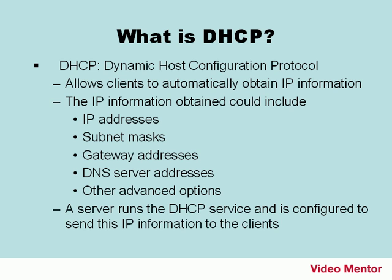A server or appliance runs the DHCP service, and it's configured to send this information to the clients. Usually, it is client computers that benefit from this service. However, sometimes servers also obtain IP information automatically. This will depend on the type of server, and in this respect, the server also becomes a client.